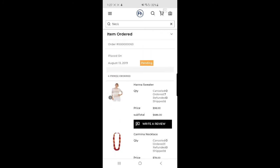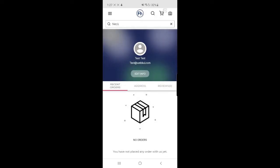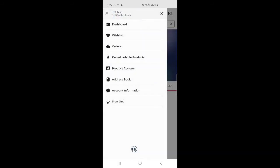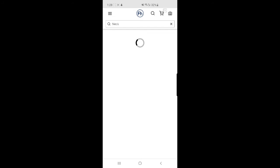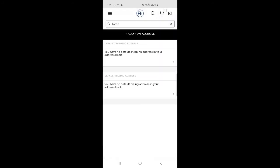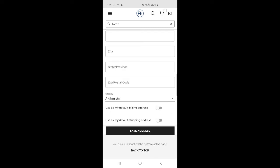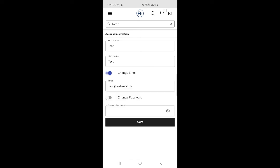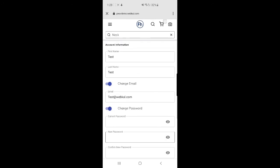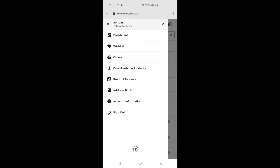Going back to the customer account options: the Dashboard displays recent orders, addresses, and reviews. The Wishlist shows saved products. The Orders section shows all orders. Downloadable Products shows any purchased downloadable items. Product Reviews shows reviews you've made. In the Address Book you can view and add new addresses. Under Account Information you can edit your first name, last name, email, and password as needed within this headless PWA for the Magento 2 platform.